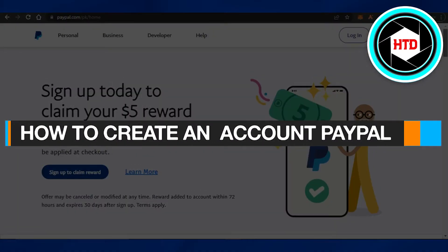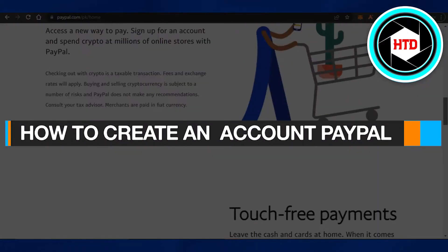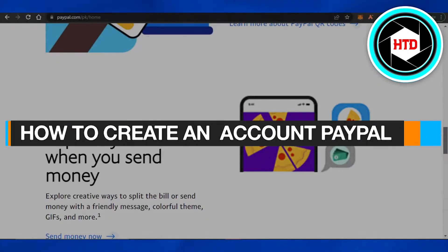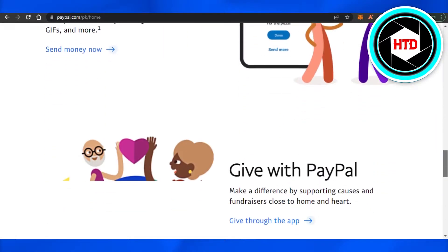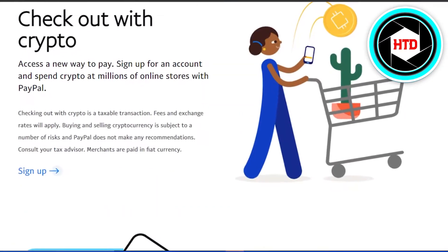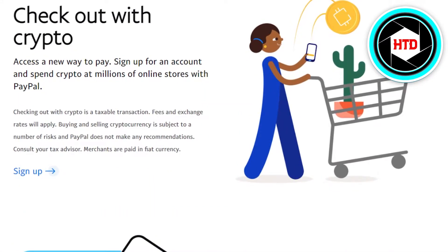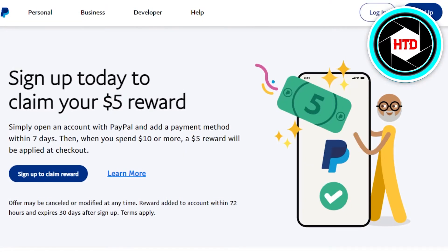Hi guys, welcome back. Today I'm going to be showing you how to create an account on PayPal. Let's start — first, what you have to do is simply open up paypal.com. You will land right here. PayPal is, as we know, a money transfer platform that allows you to send and receive money very easily.